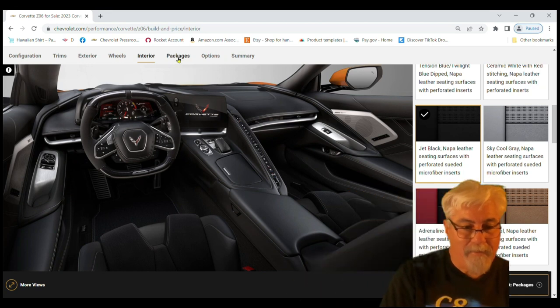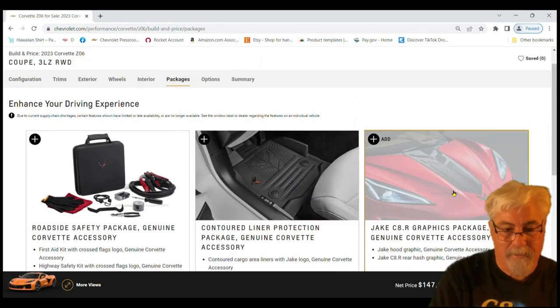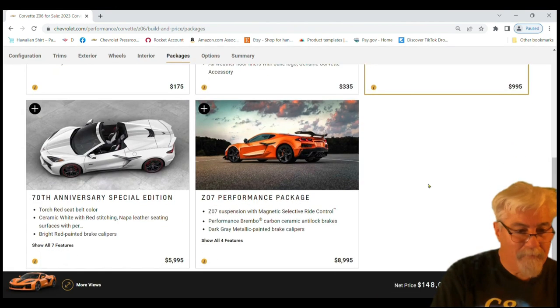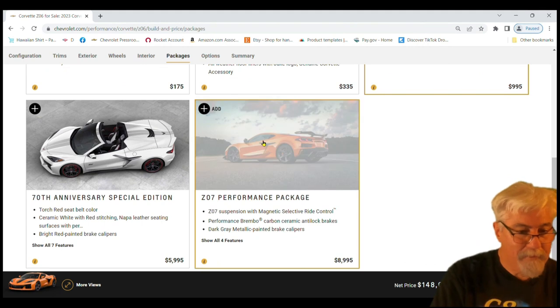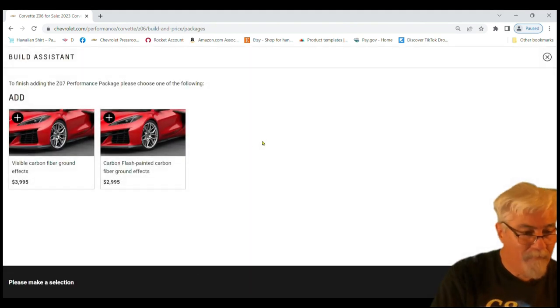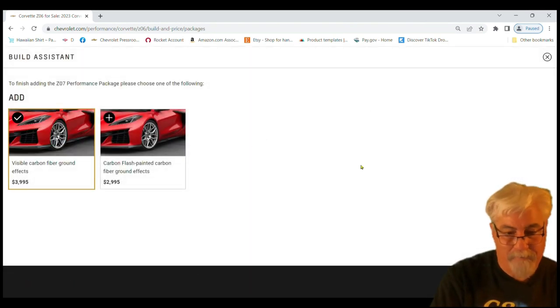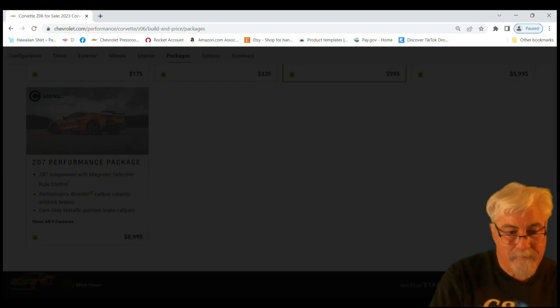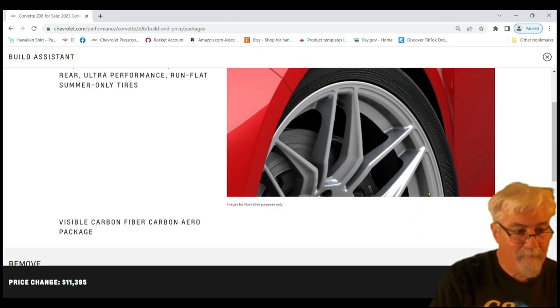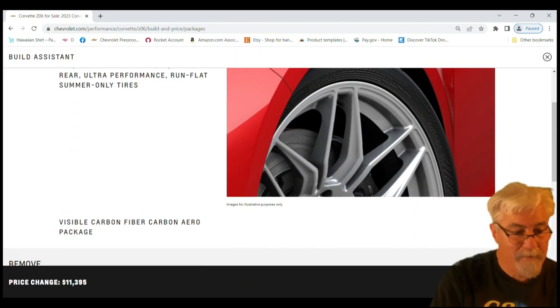Packages. Okay, here it is. Here's the Jake graphics we like that. Z07 visible carbon fiber for four grand. Cup 2R tires. One hundred fifty nine thousand so far.